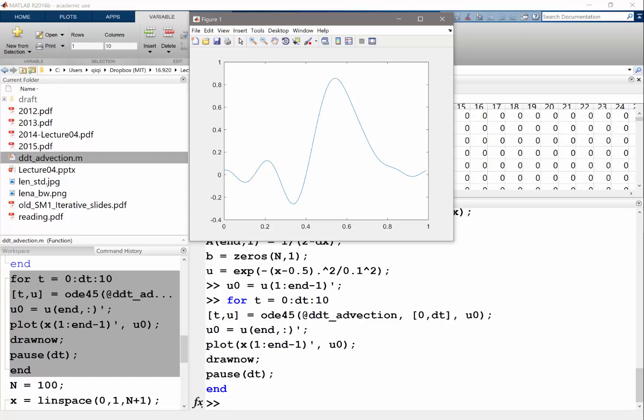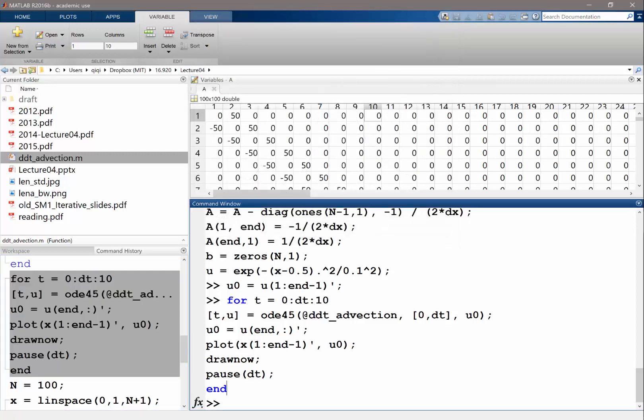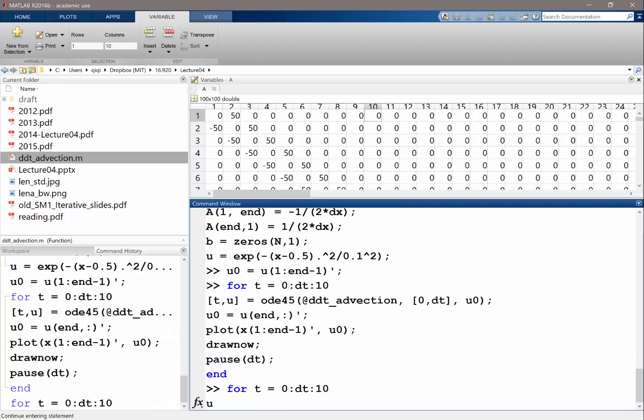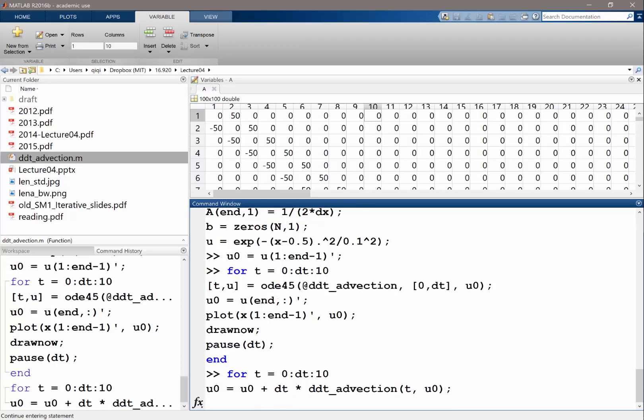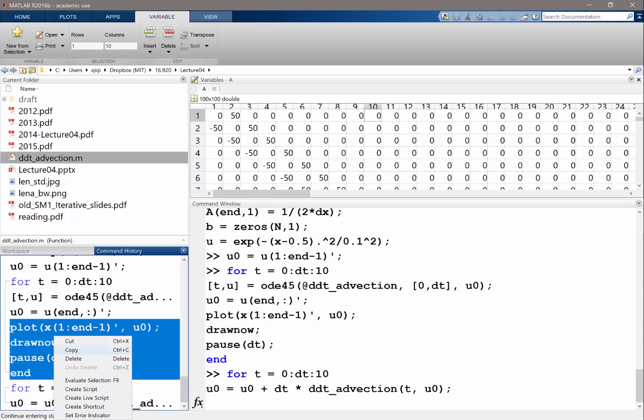And let's see if we use forward Euler, what happens? Let's say if we have a forward Euler, what we would be doing is use, so we have U0. And if we have a forward Euler, what we are doing is, let's say just a U0 is equal to U0 plus delta T times DDT at the fraction E and U0, right? And this is forward Euler. And we are going to be plotting this and draw now, pause. Let's see.